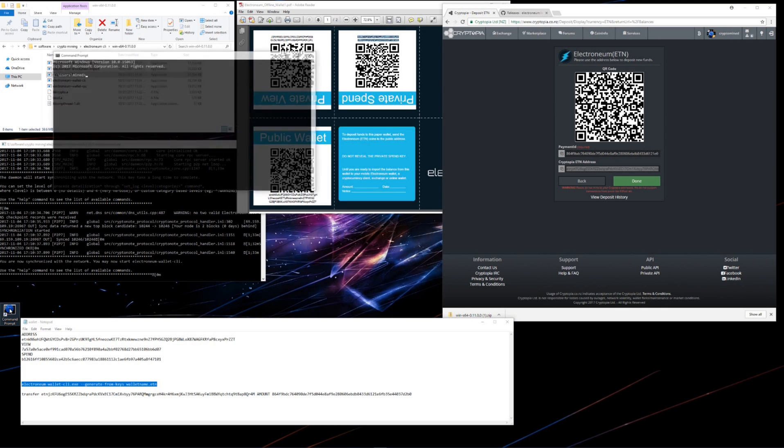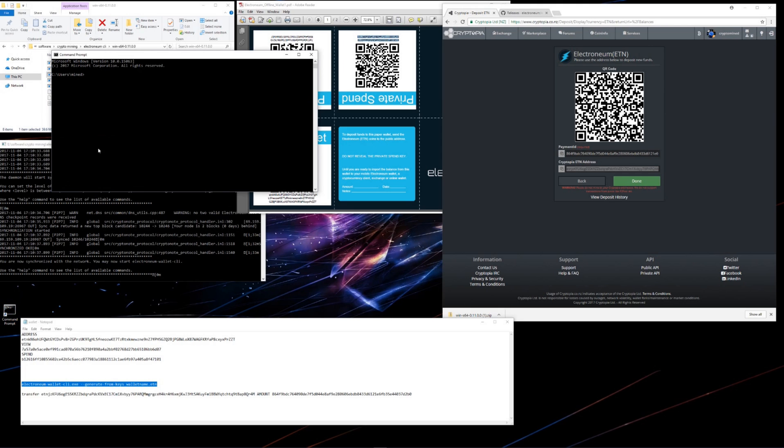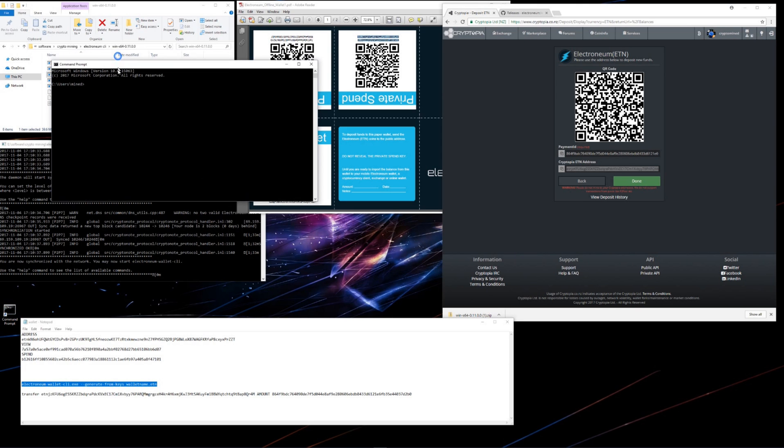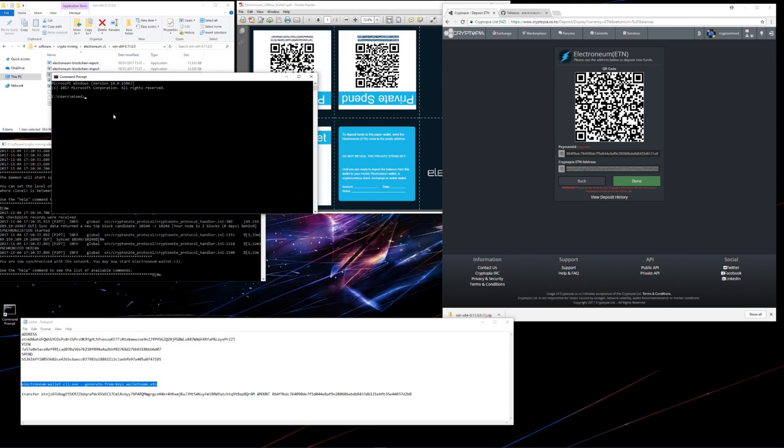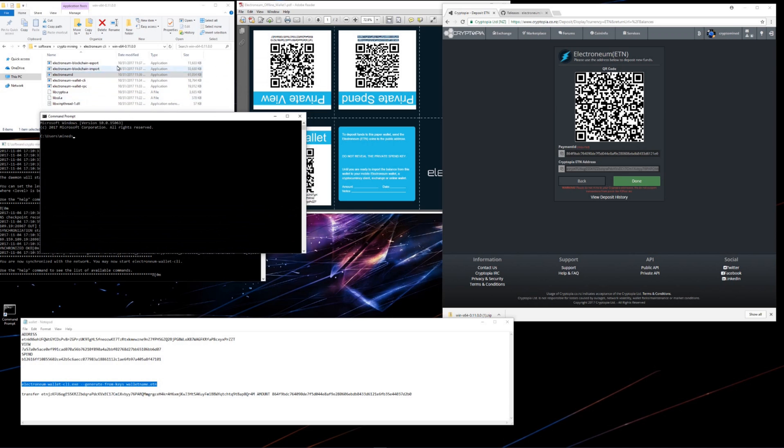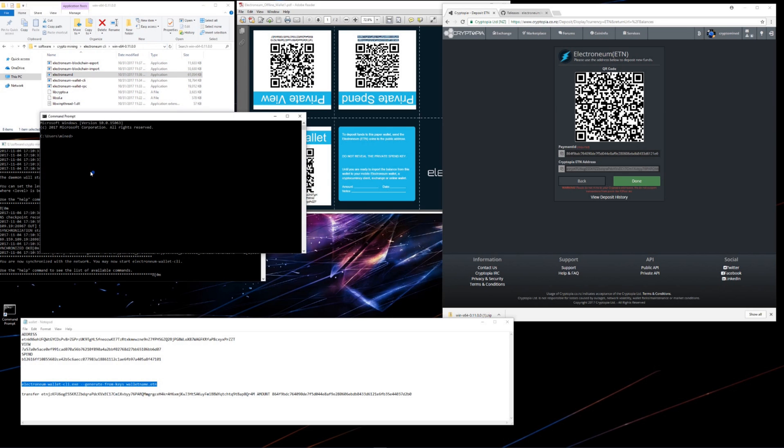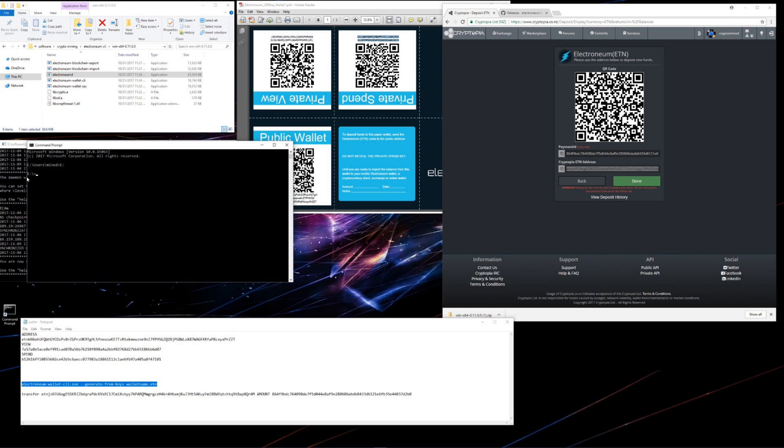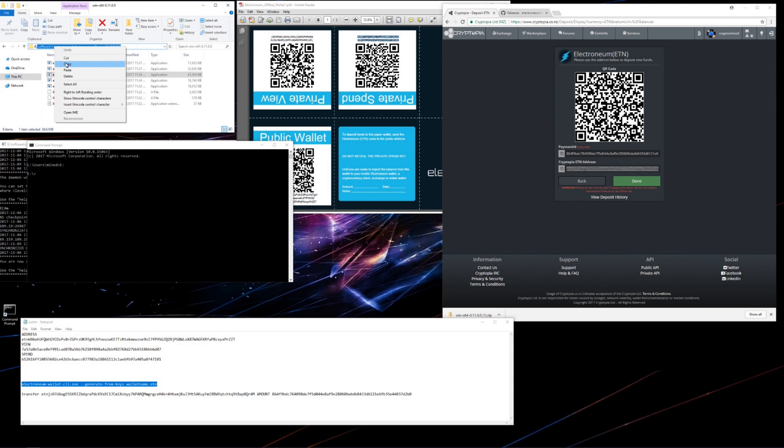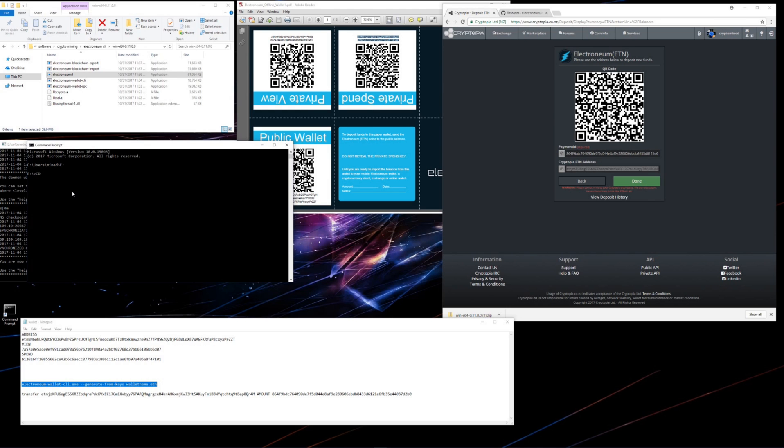I'm going to open a command prompt, and now I'll navigate to the directory that the Electronium wallet is in. It's on my E drive, so I'll type in E, colon, and then hit enter. And then I'll copy the path to the wallet. I'll type in CD, space, and then paste in the path and hit enter. Now I'm in the directory that the wallet is in.